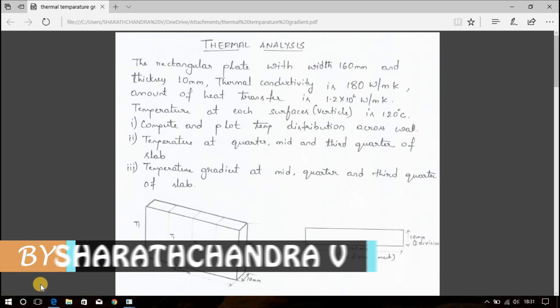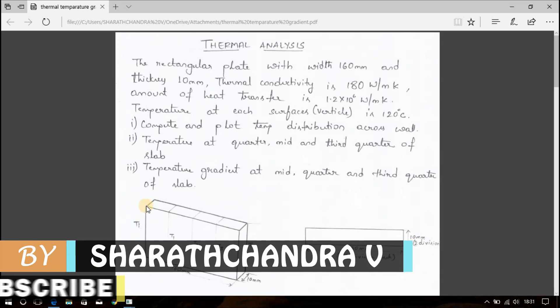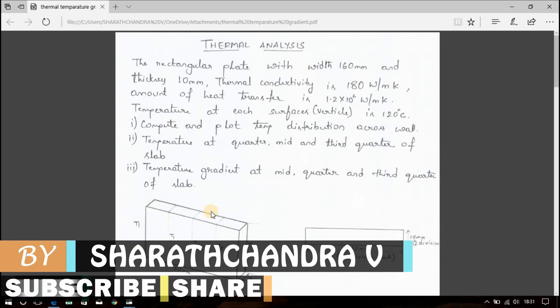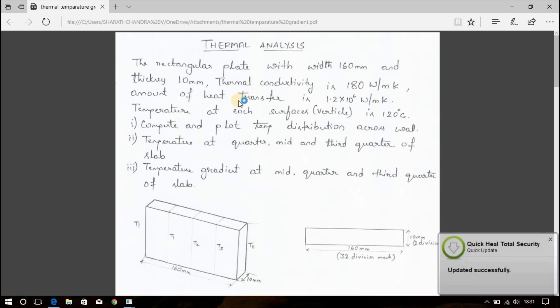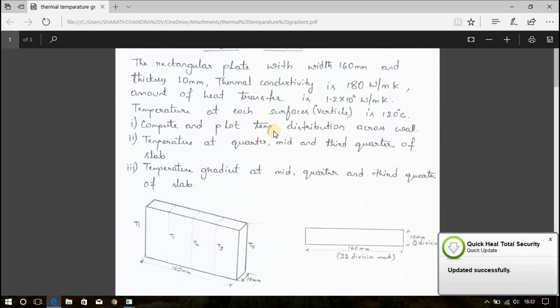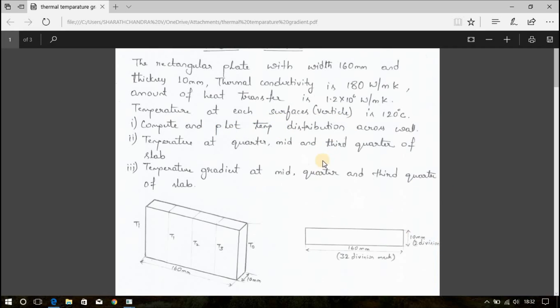In this video, I will be showing you how to analyze this slab and find the temperatures at different zones and temperature gradient at different zones. This is the problem: The rectangular plate with a width of 160 mm and thickness 10 mm. Thermal conductivity is 180 Watt per meter Kelvin. Amount of heat transfer is 1.2 into 10 power 6 Watt per meter Kelvin.